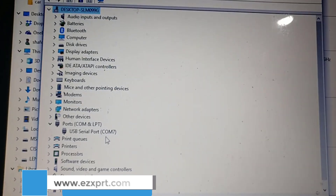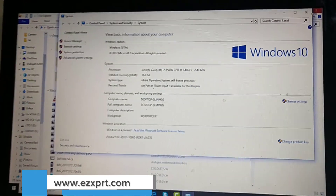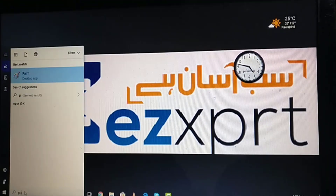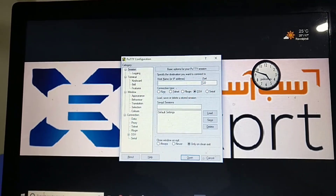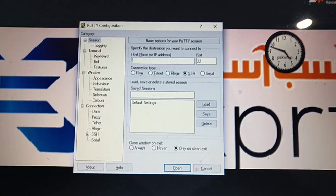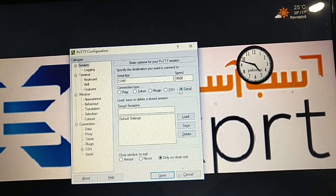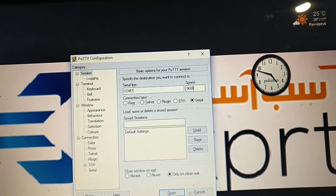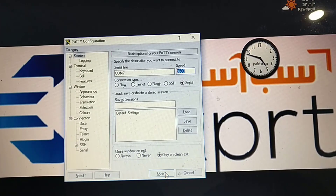Now I am going to use PuTTY software for the console communication. In PuTTY, select the serial port option and enter the assigned port number — COM7 — and set the speed to 9600, which is the default. Then just click OK.